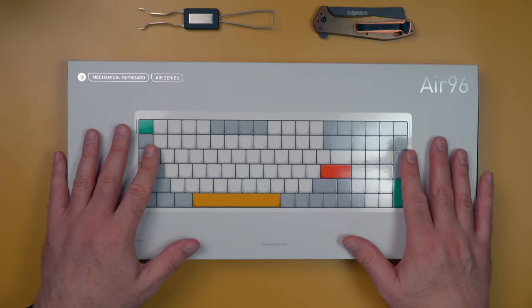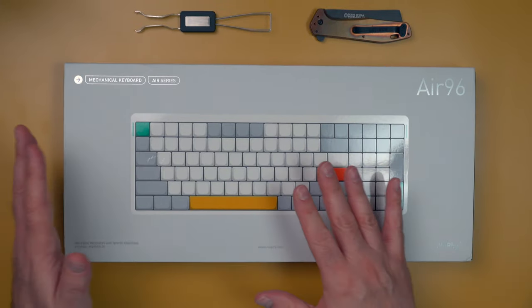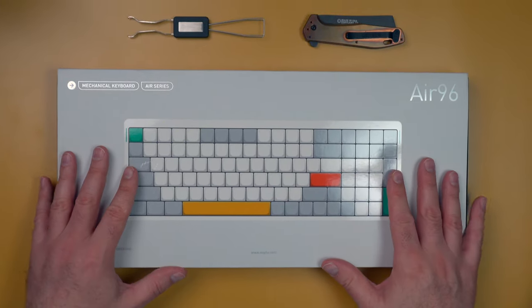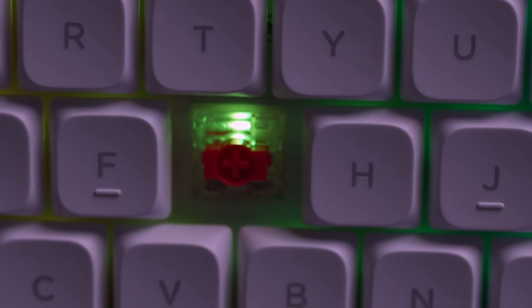My partner is looking for a new keyboard, and so I agreed to buy her a keyboard if she would let me do an unboxing and review video. So we settled on a Nuphy keyboard called the Air 96 version 2 with red linear key switches, and so we're going to unbox that today.